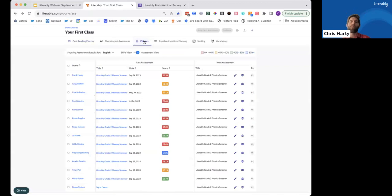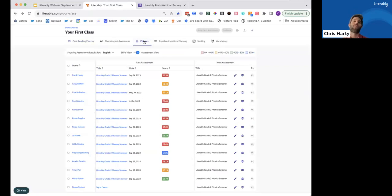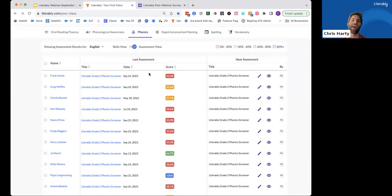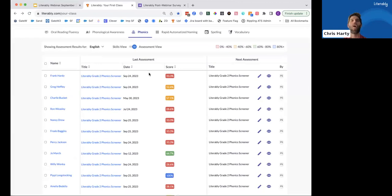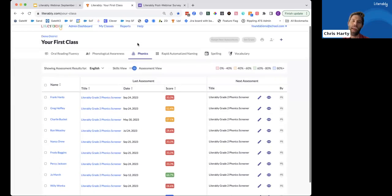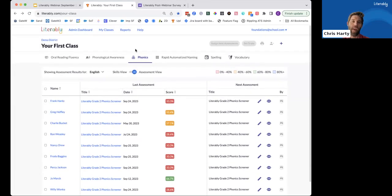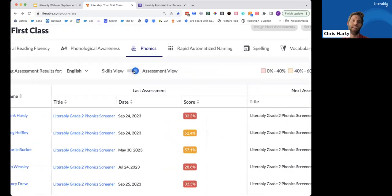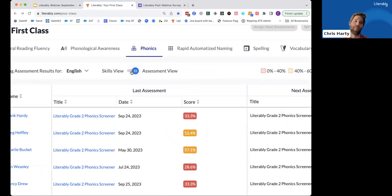So teachers have been saying to us, okay, that data is great, but what we'd really like to see is for my entire class in this dashboard view, how are all of my students performing on those very specific skills. So we've just released a way to do that. And to do that, all you need to do is click on this skills view toggle. Let's check it out.